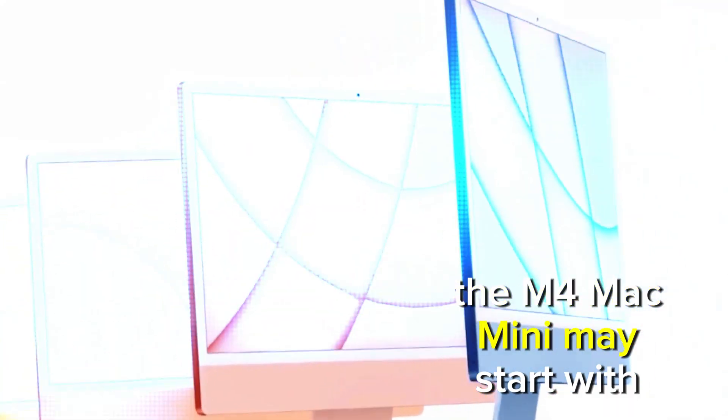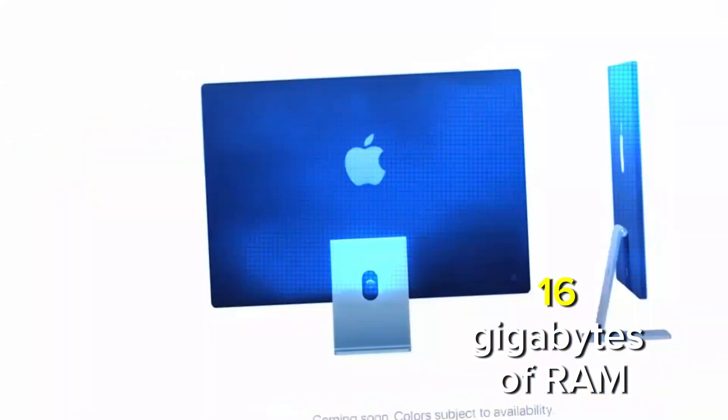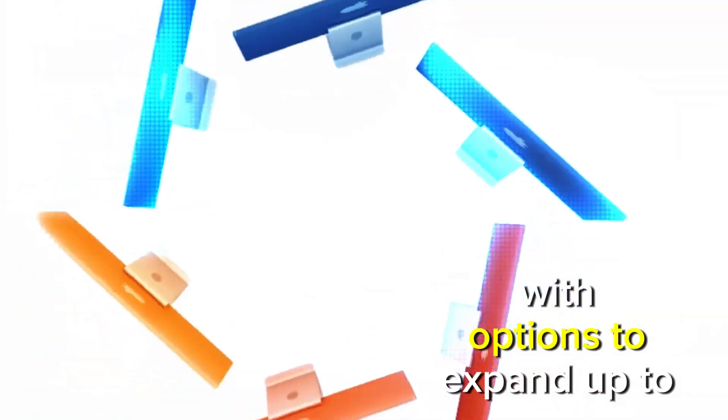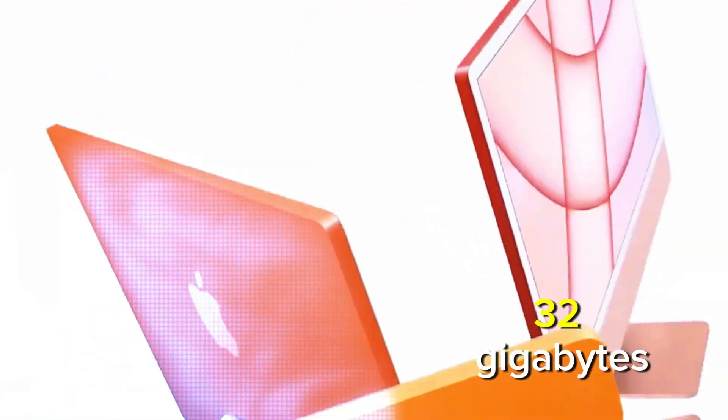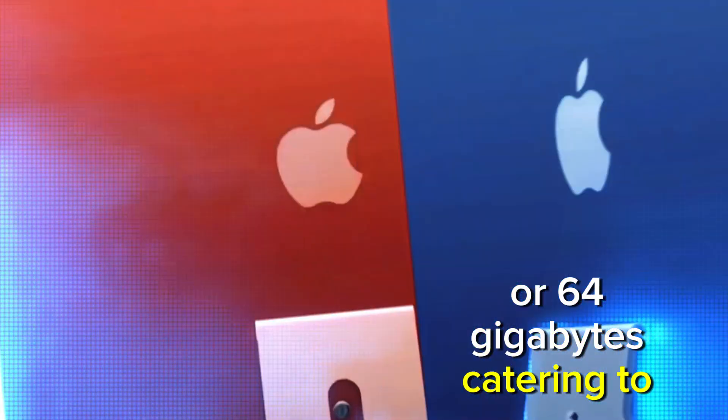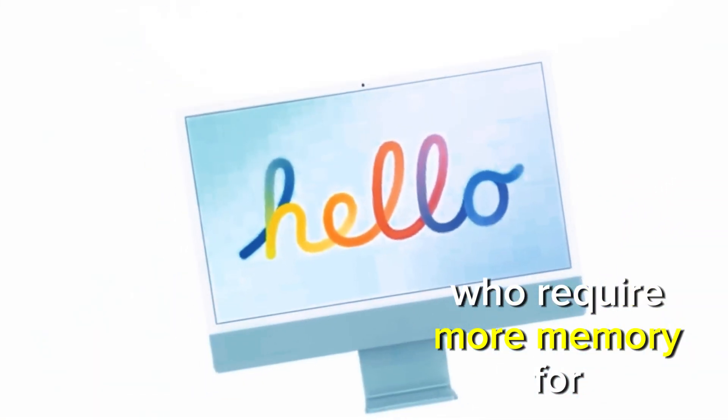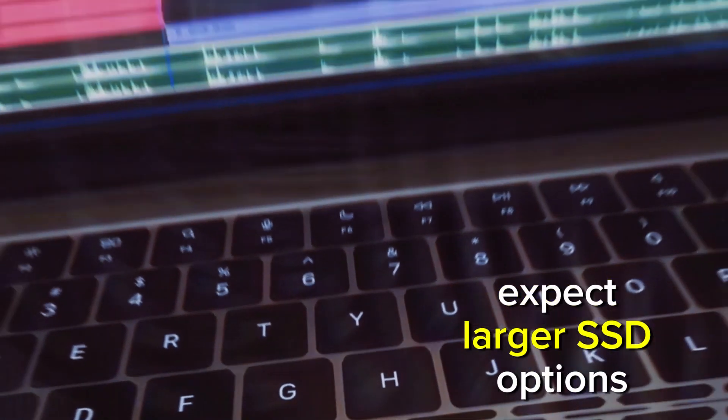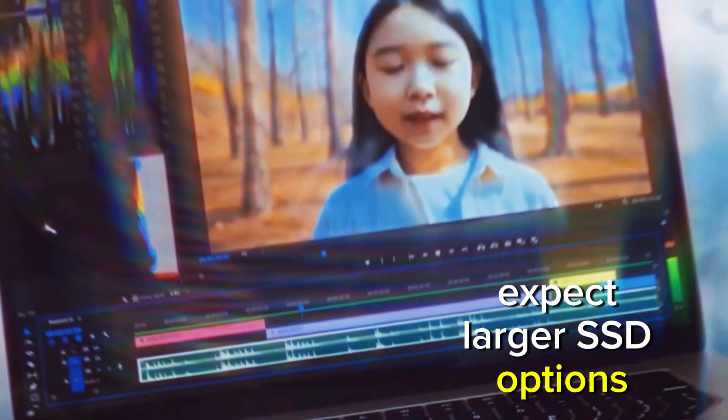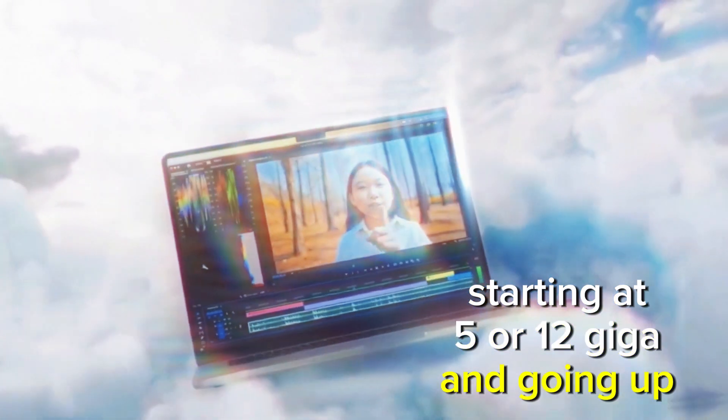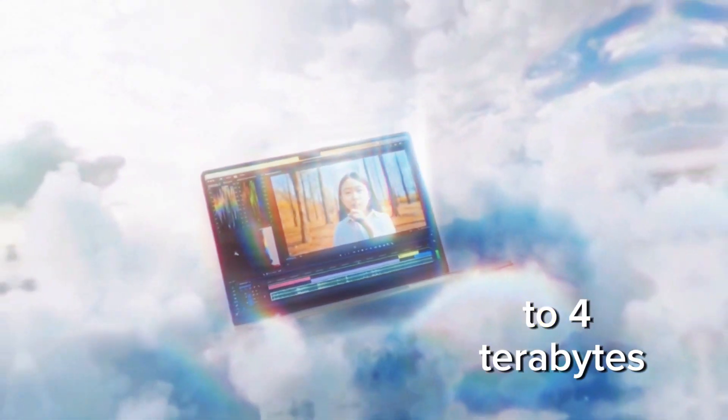The M4 Mac Mini may start with 16GB of RAM, with options to expand up to 32GB or 64GB, catering to professionals who require more memory for intensive applications. On the storage front, expect larger SSD options, starting at 5 or 12GB and going up to 4TB.